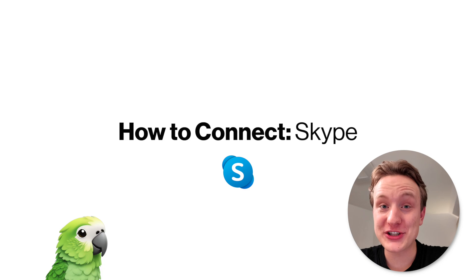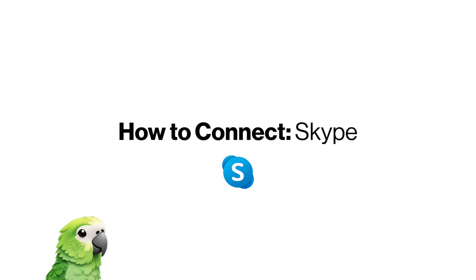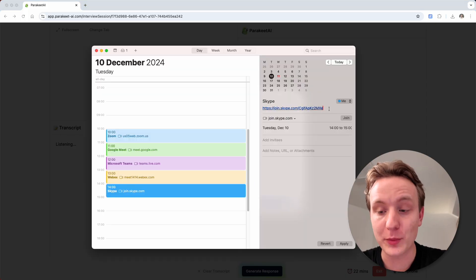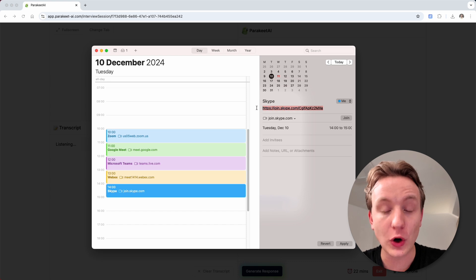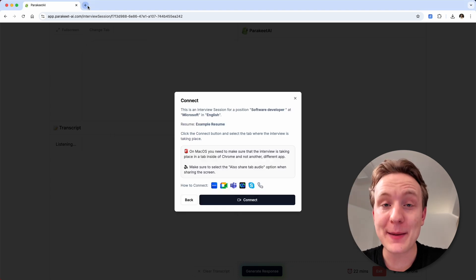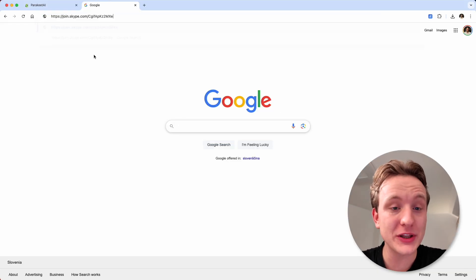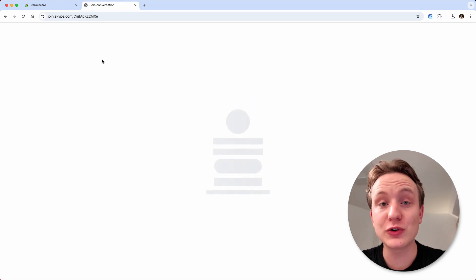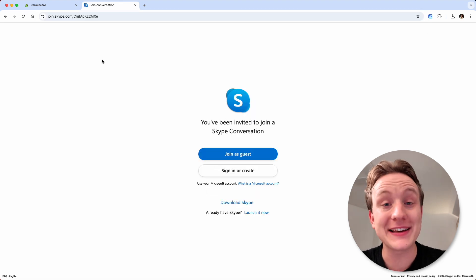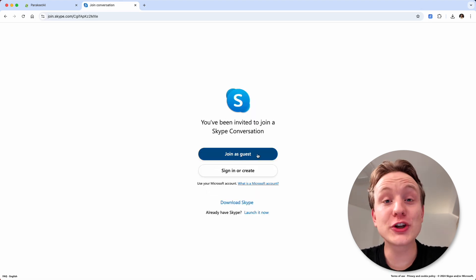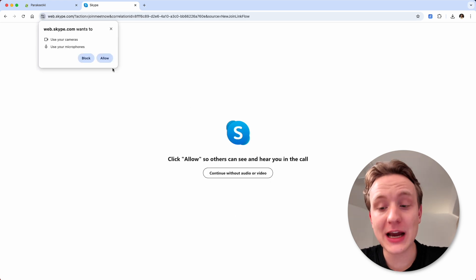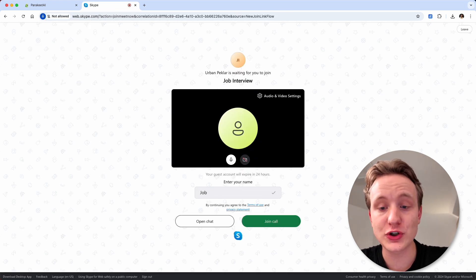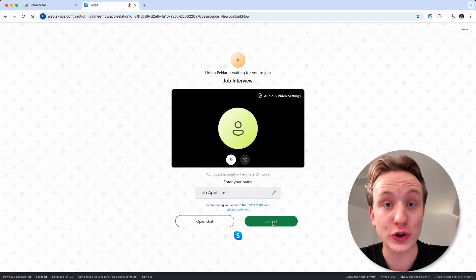The last app we'll demonstrate is Skype. Start by copying the meeting URL that you received from your job interviewer or the host of the meeting. Open a new tab inside the same Google Chrome browser window that you're already using for Parakeet AI, paste the link to the meeting into the URL bar and click enter. Then click join as a guest or sign in. Give Skype permissions to use your microphone and type in your name if you joined as a guest, then click join call.